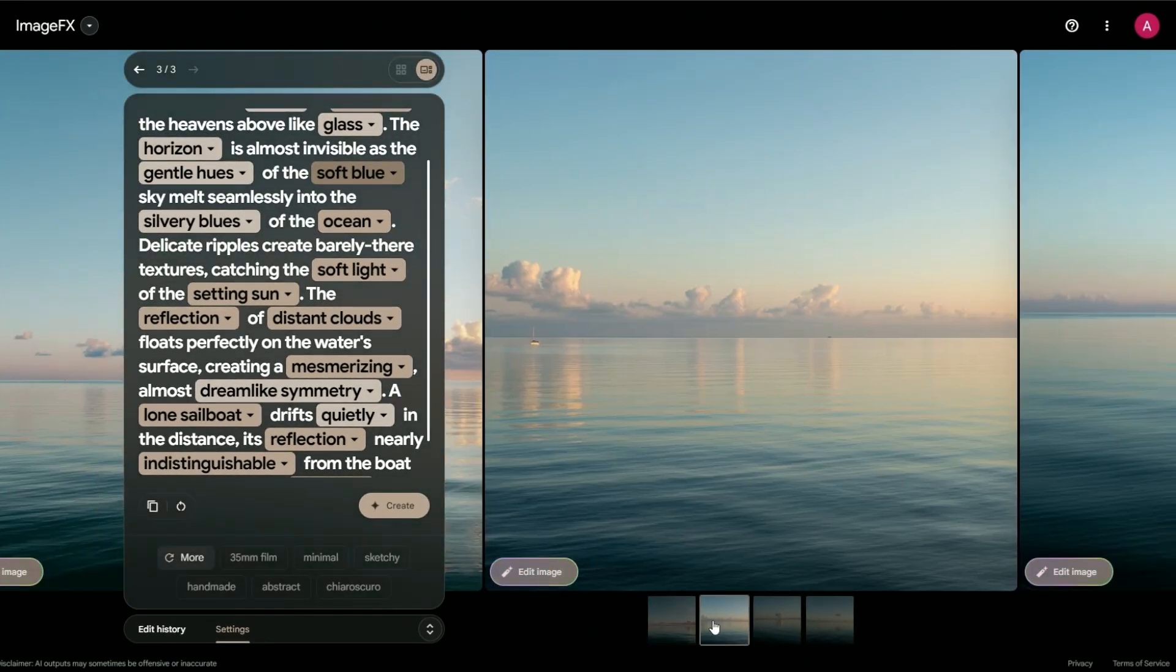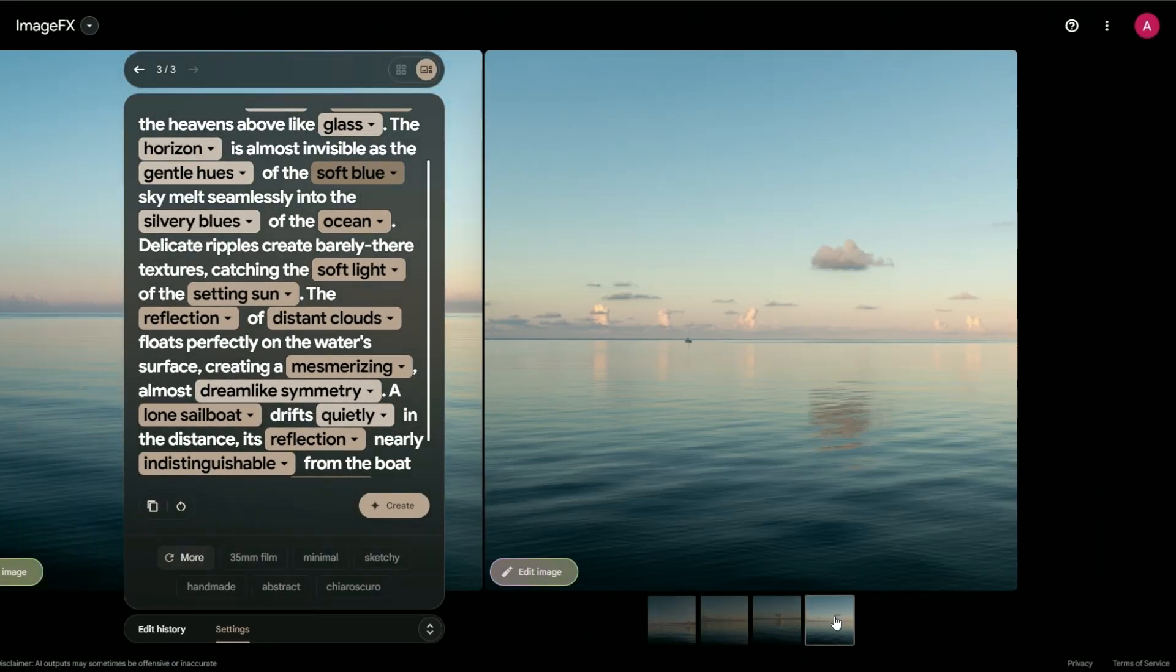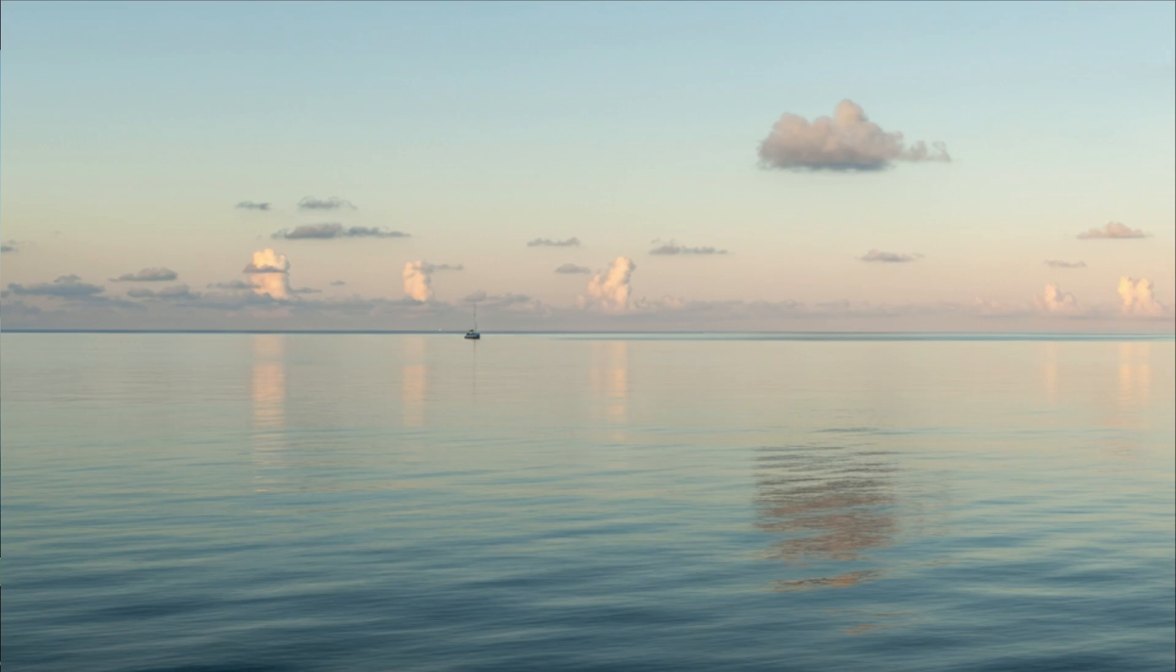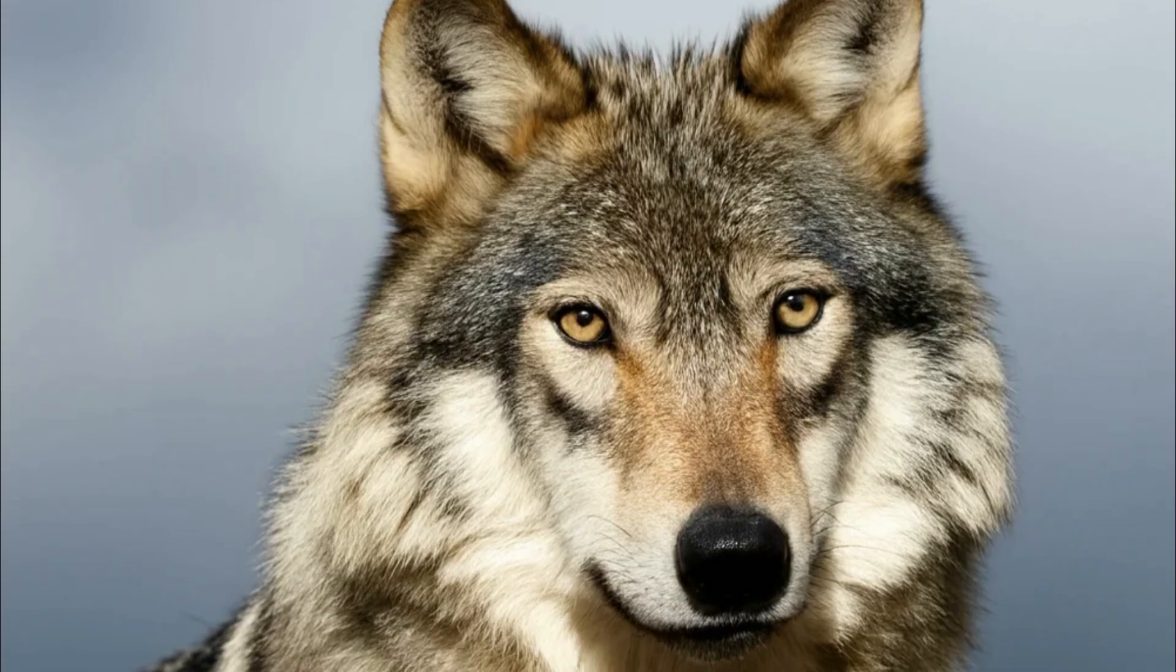Want to see a lion's mane so detailed you can almost feel it? Or how about an ocean, so calm and reflective you'd swear you could dive right in? Imagen 3 has got you covered.